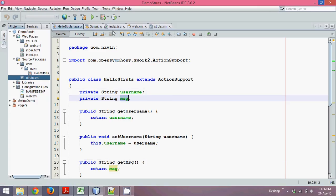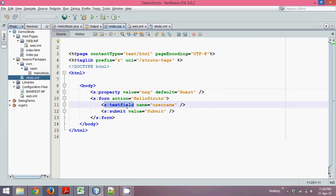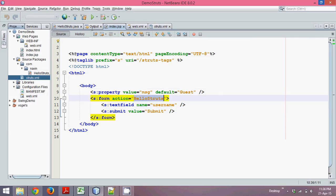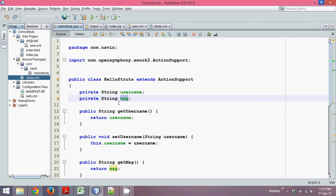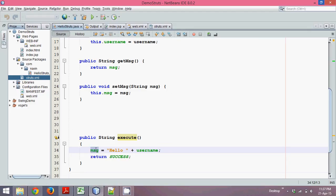Now since it is blank, it will assign a value which is guessed. Then you will see a text field there and a button. Once you click on the button, it will send a request to HelloStruts. HelloStruts will call a method which is execute. In this execute, we are assigning the value to message which is Hello and the data which is entered in the field.